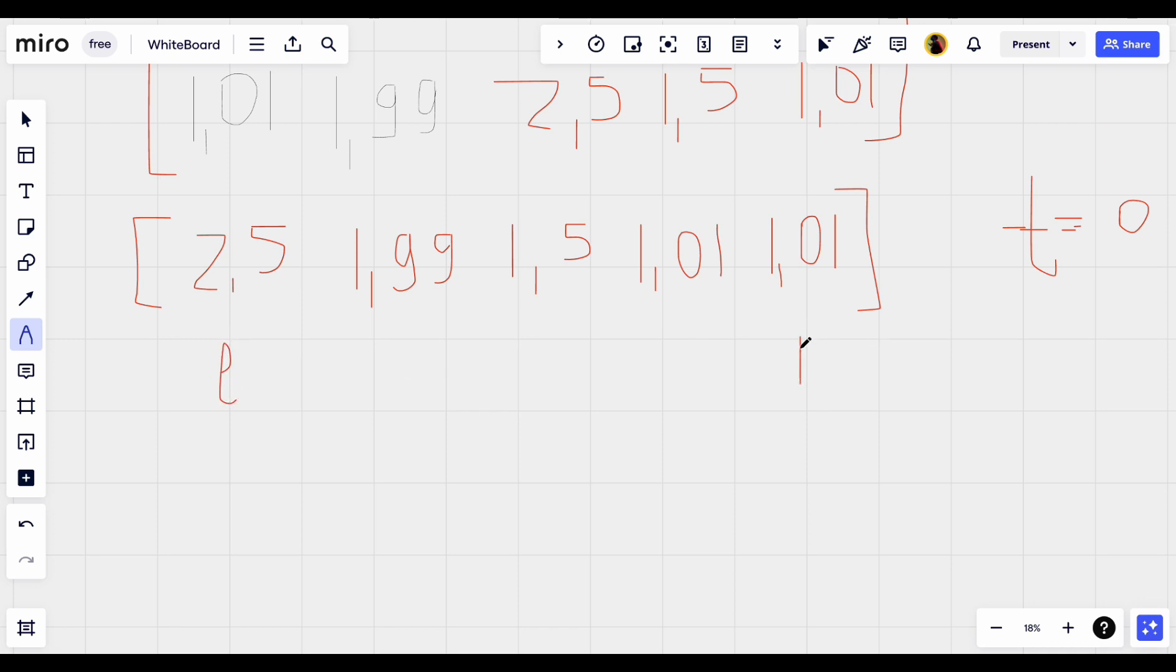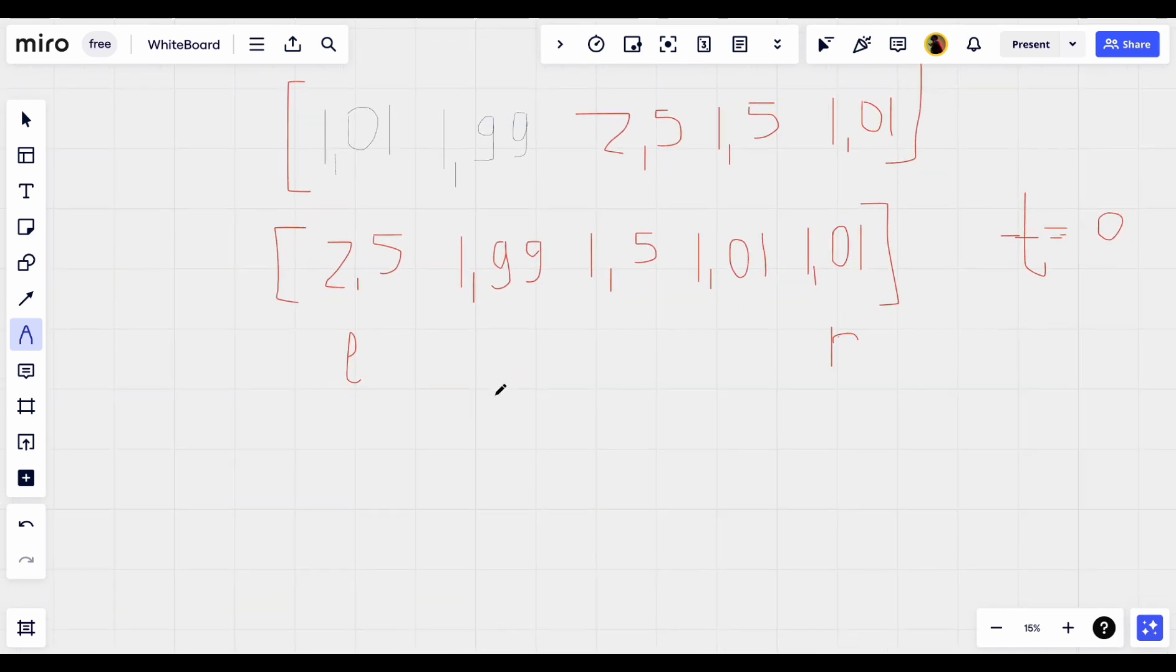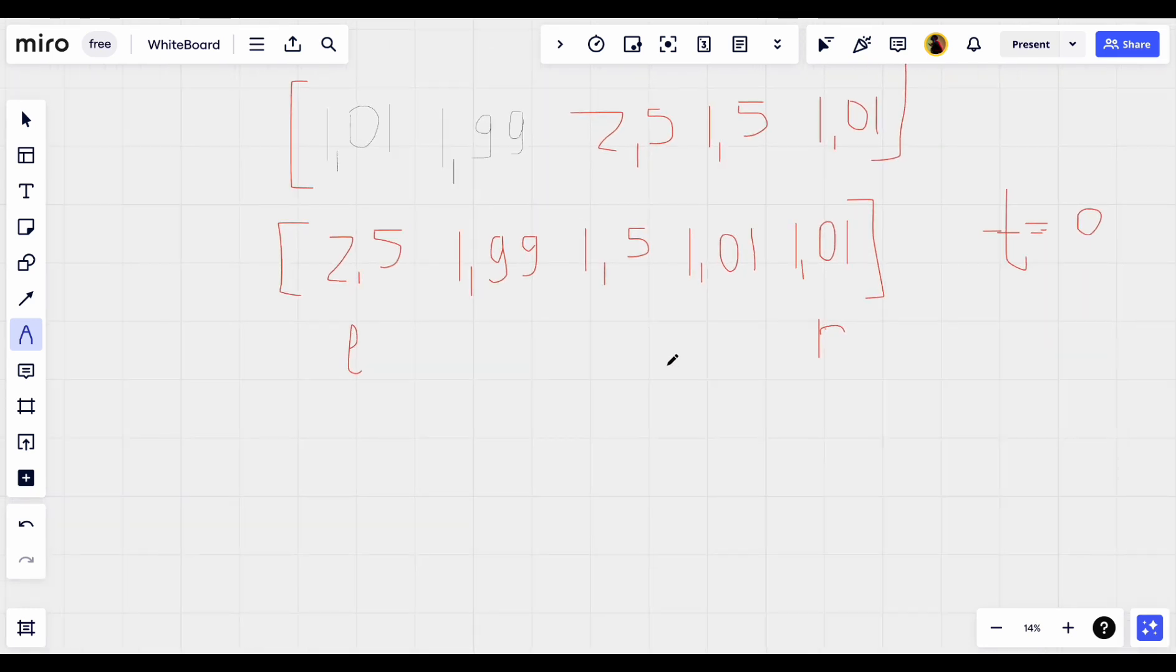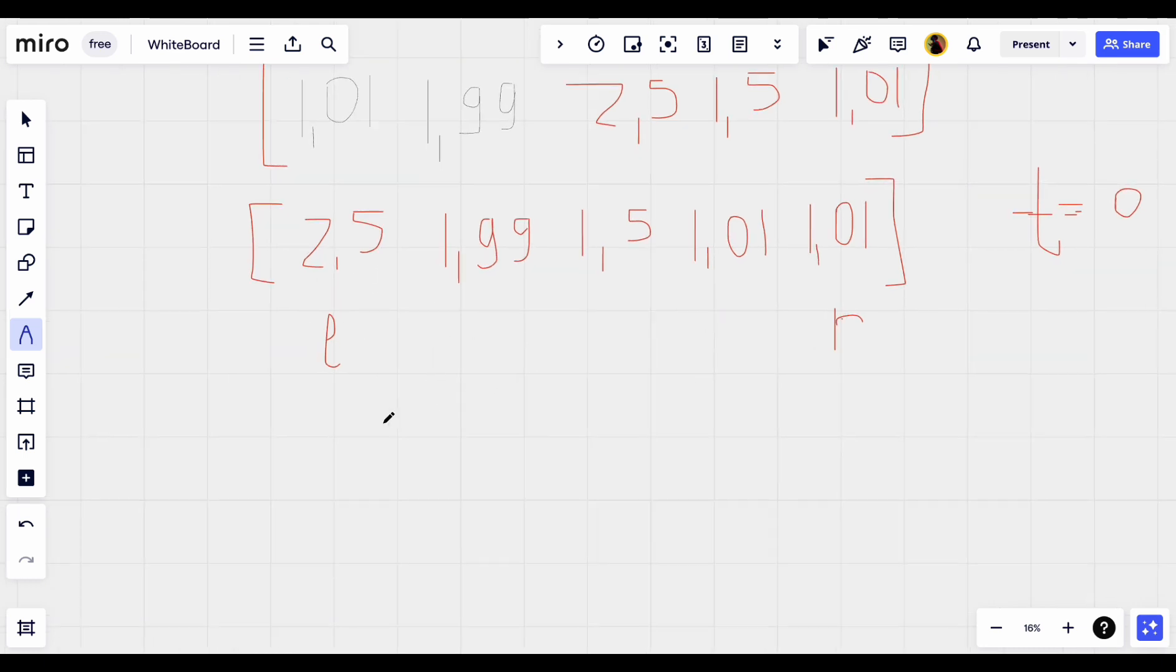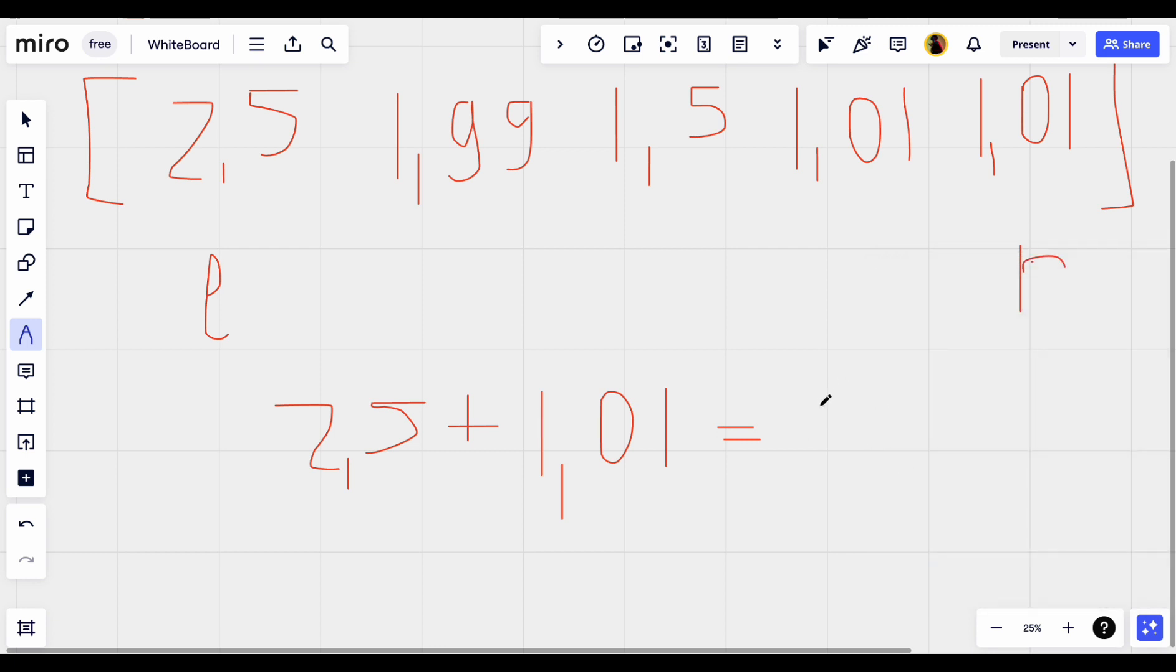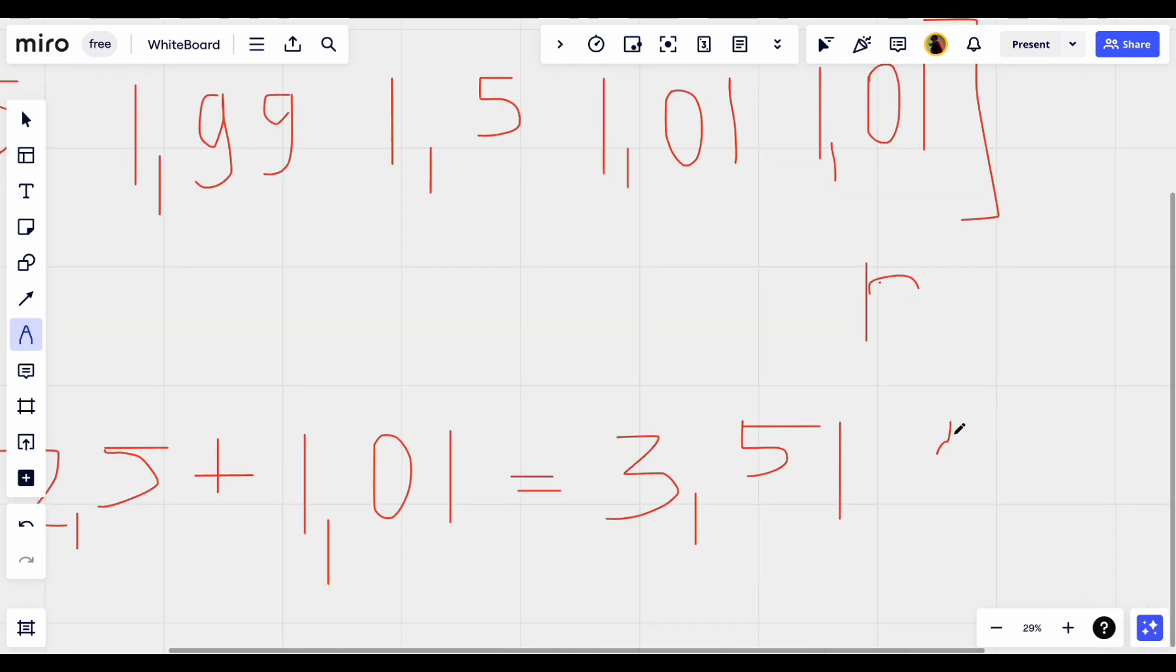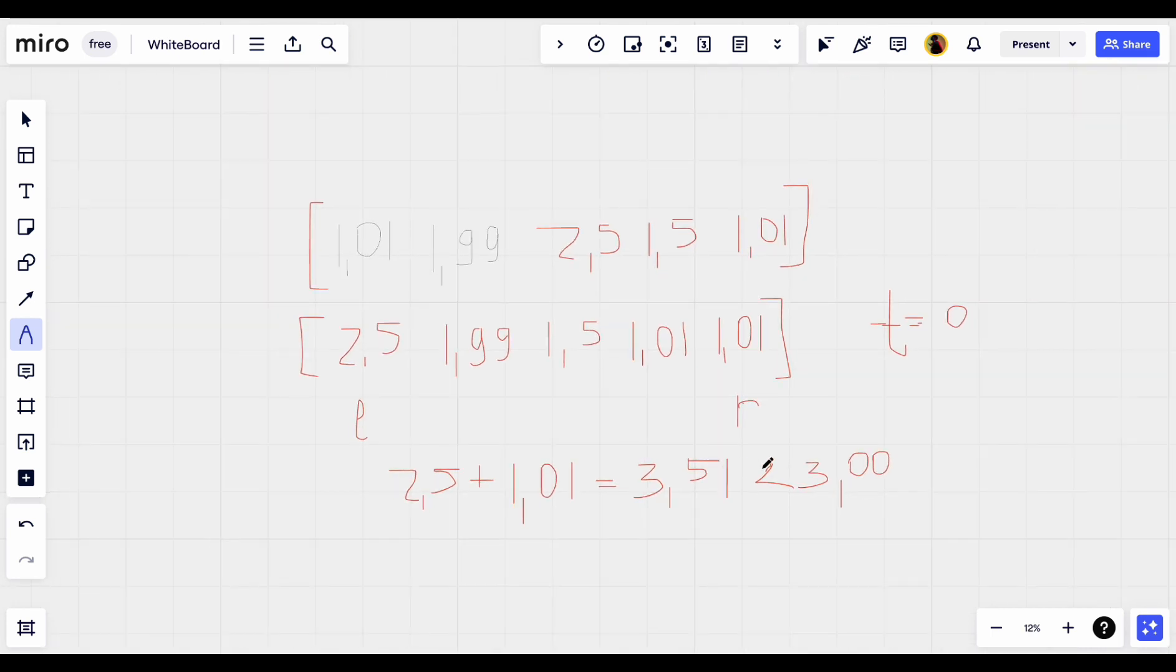Now we will check if this element plus this element is less than or equal to 3. In our case, it's more than 3.